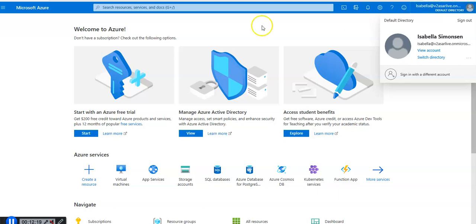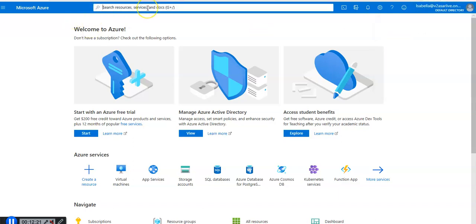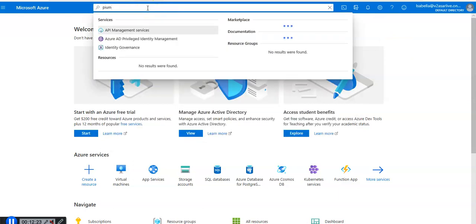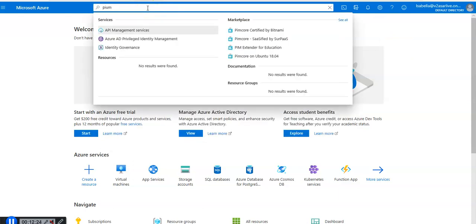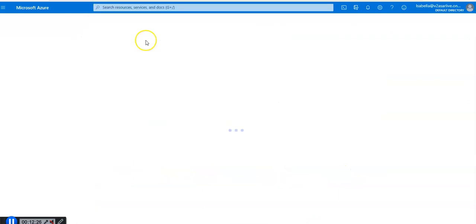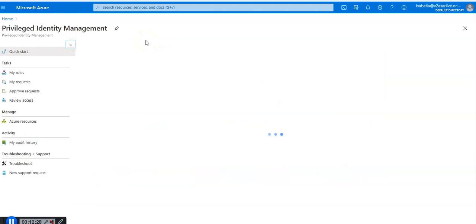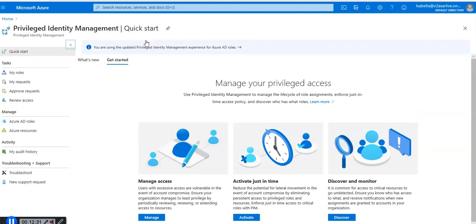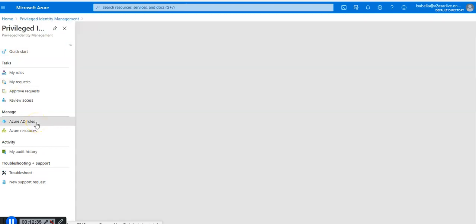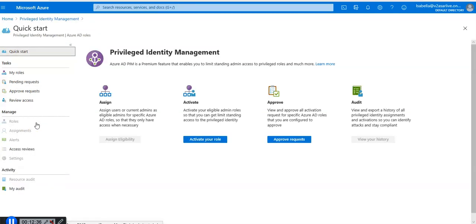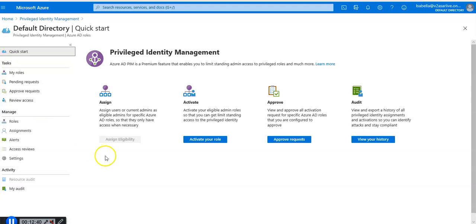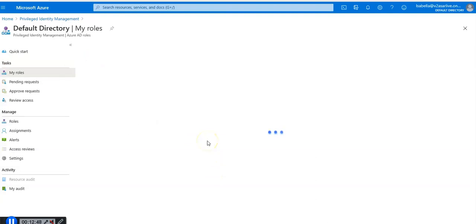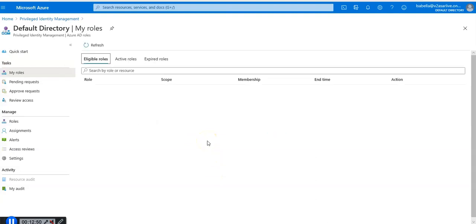I'm going to click on all services and look for PIM. You can give it in the search box as well. I'm going to go to privileged identity management and click on Azure AD roles.